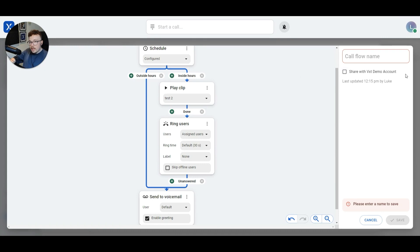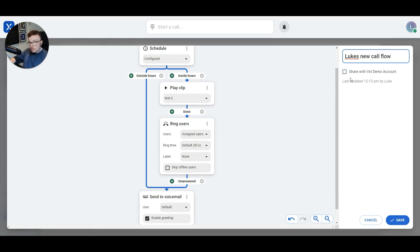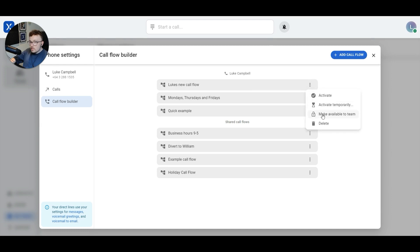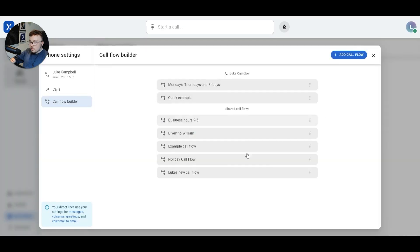I'm happy with this call flow now, so I'll give it a name in the top right-hand corner. I can decide whether or not I want to share this with my team so that they can use it as well, or leave it unshared so it's just my call flow. Then I'll hit save. I did not share this call flow with my team, so it's appeared here under the call flows that are associated with my direct phone number. If I change my mind and want to share this call flow with my team, I can come in here after the fact, hover over the menu, and click make available to team. Now the call flow we just created is shared with everyone else in my company. I'm going to activate this call flow by hitting the menu and activating it.